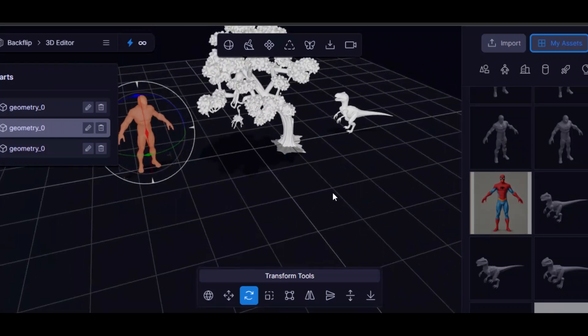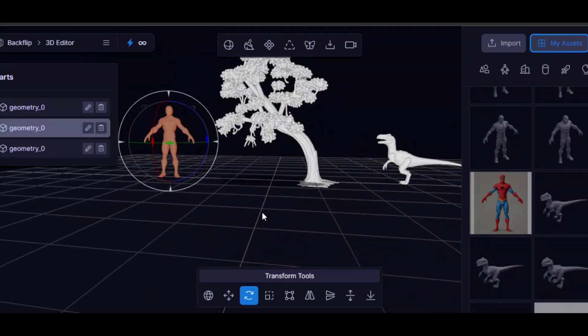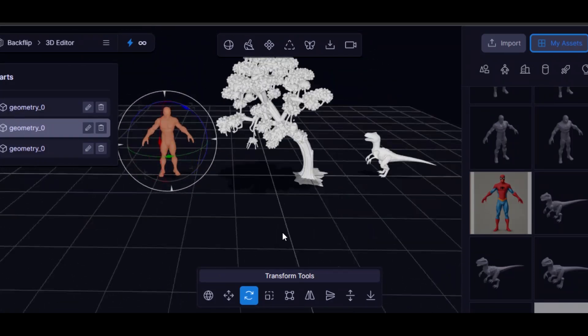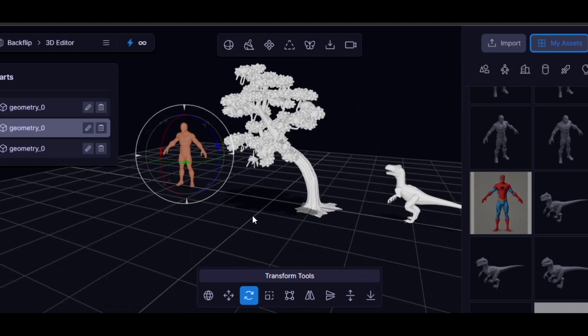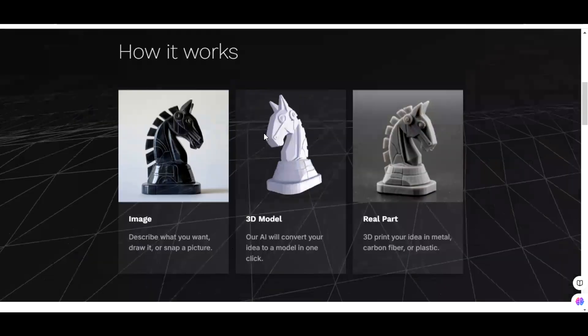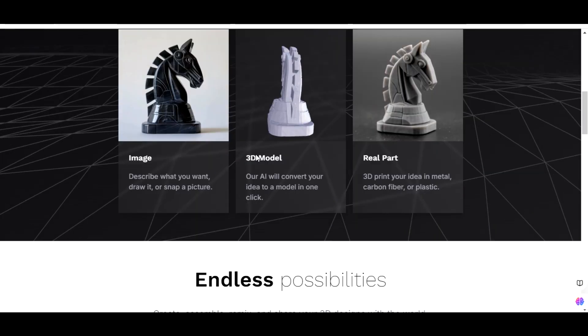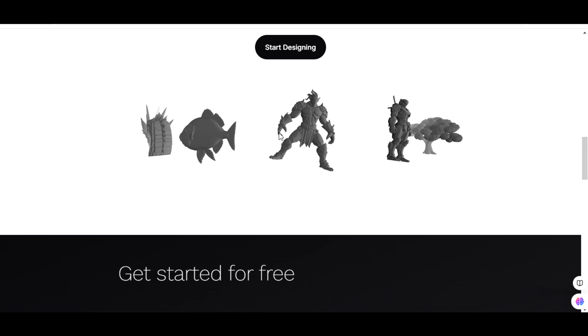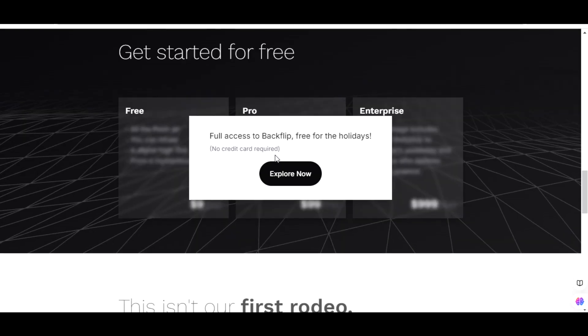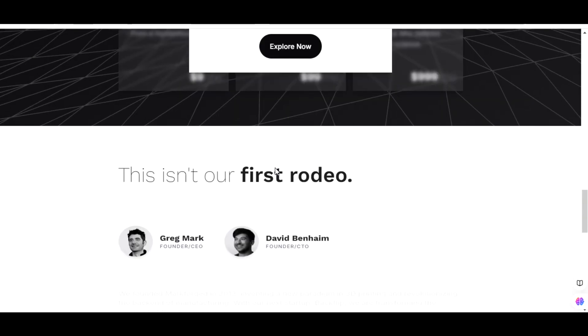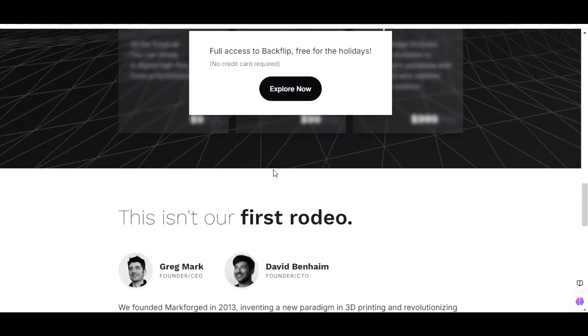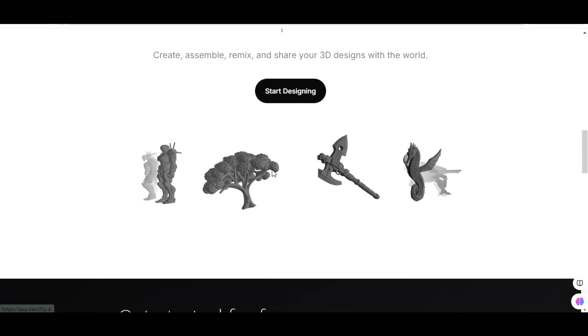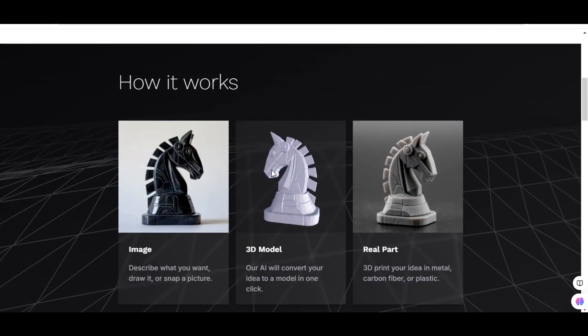Okay guys, so in this video I will be introducing you to a brand new AI tool. This AI tool will enable you to convert your images or sketch into 3D models. As a 3D artist, you know how difficult it is or how time consuming it is for you to be able to create a 3D model.